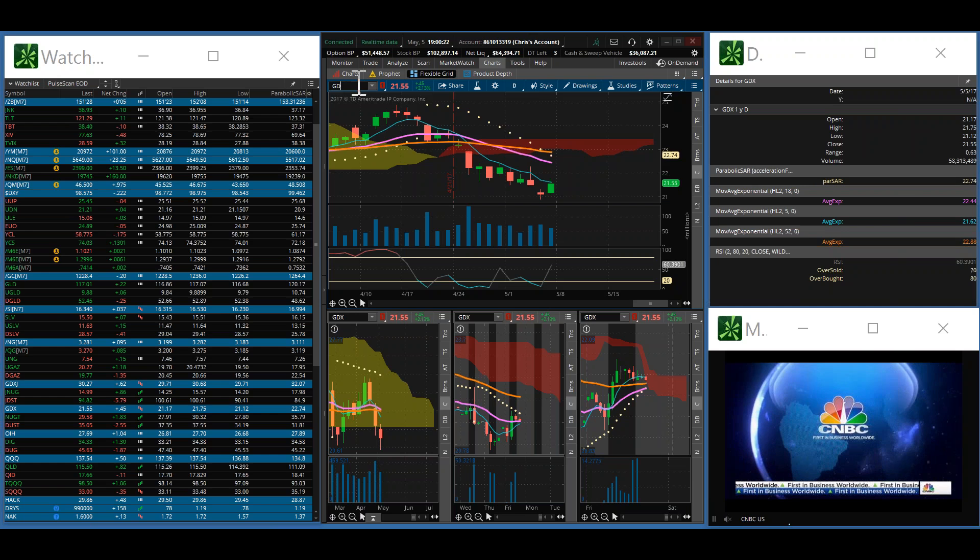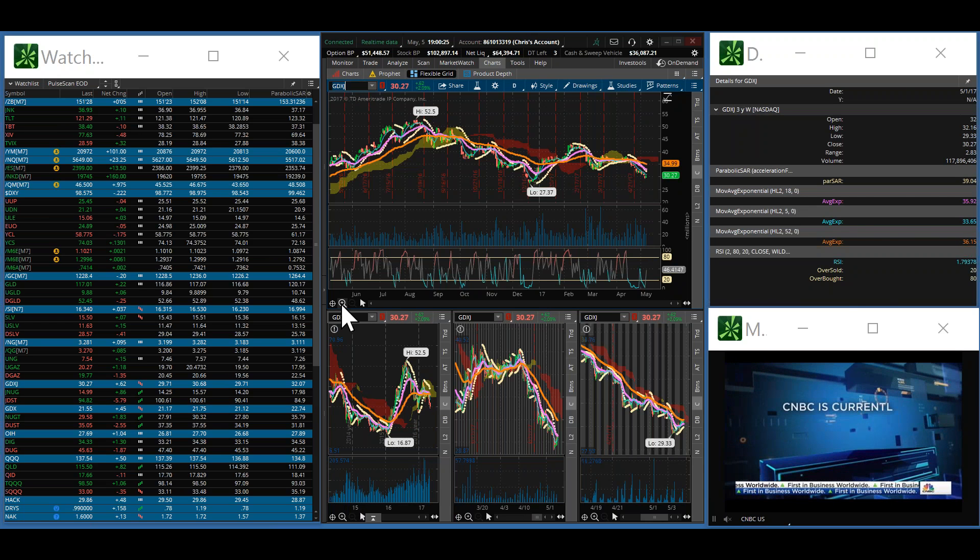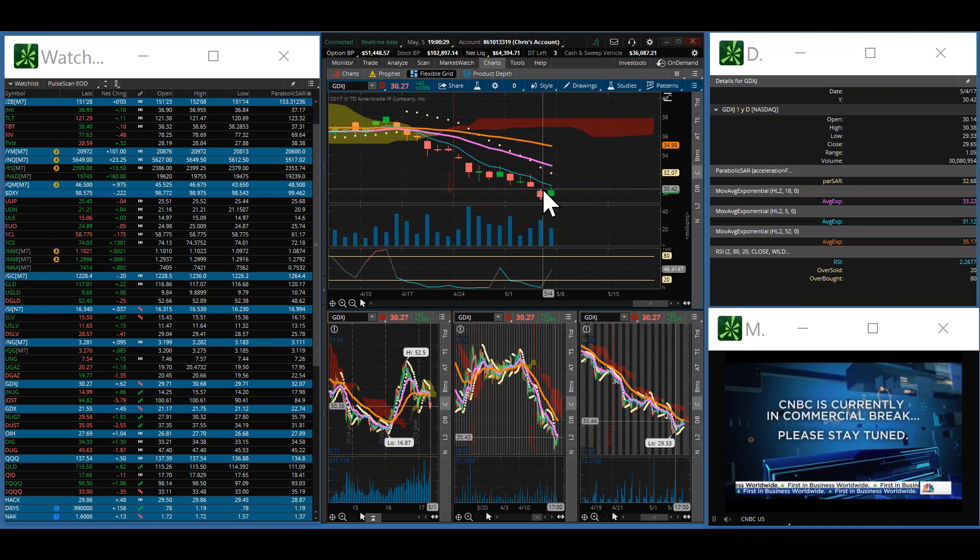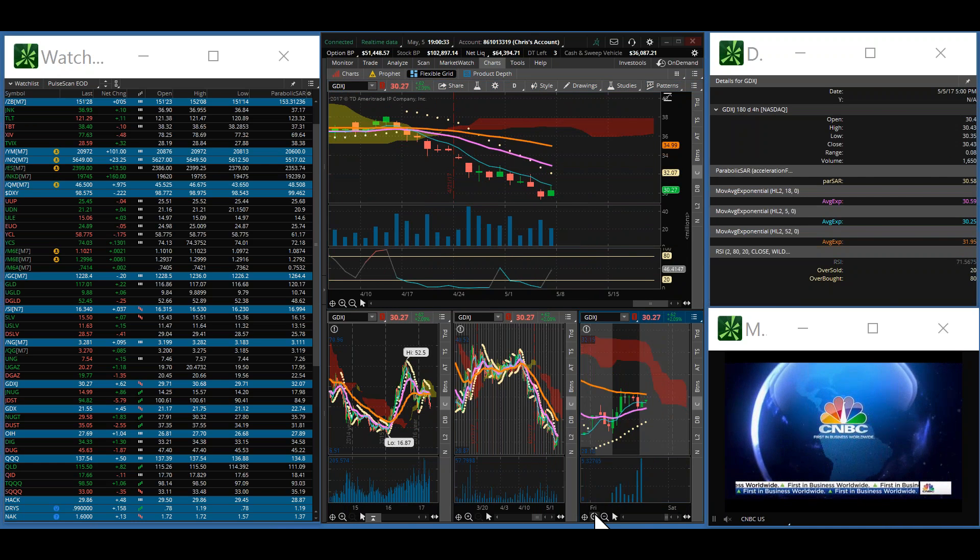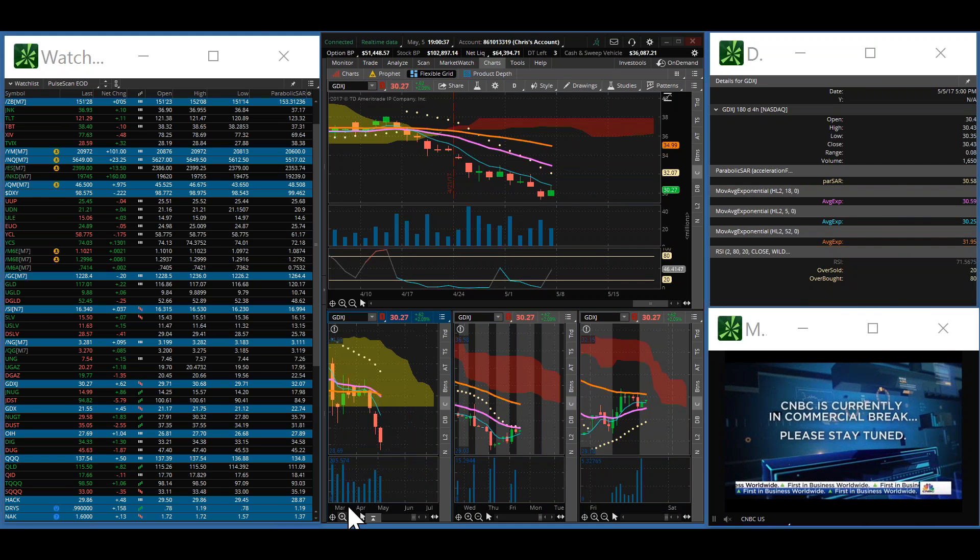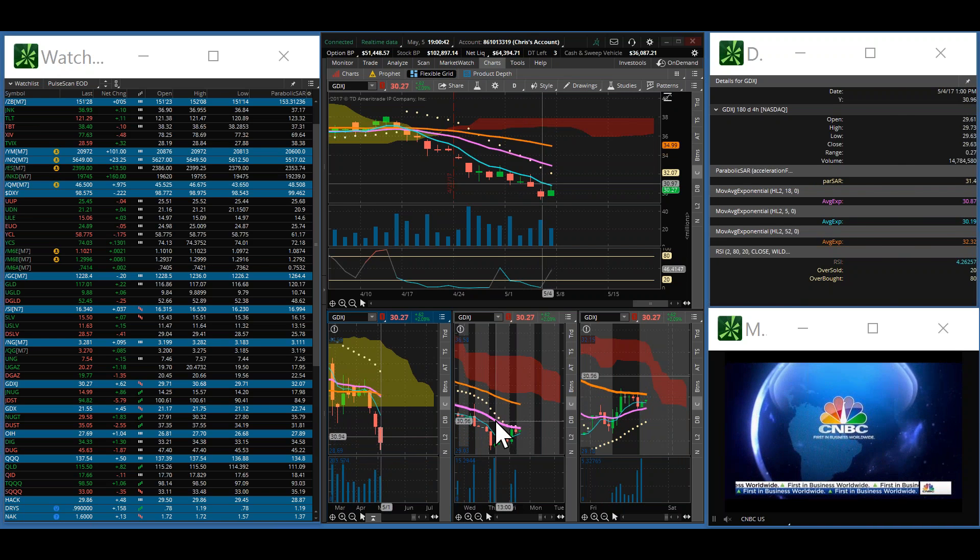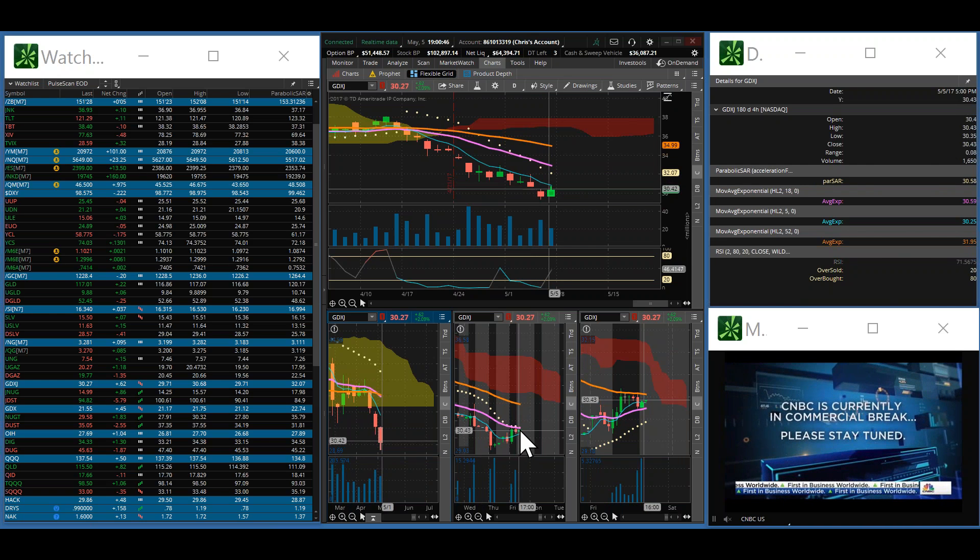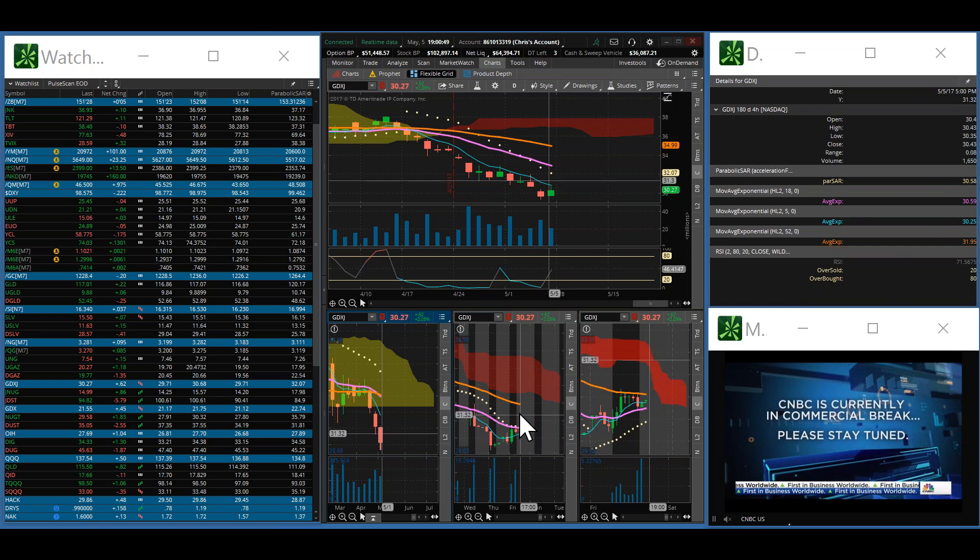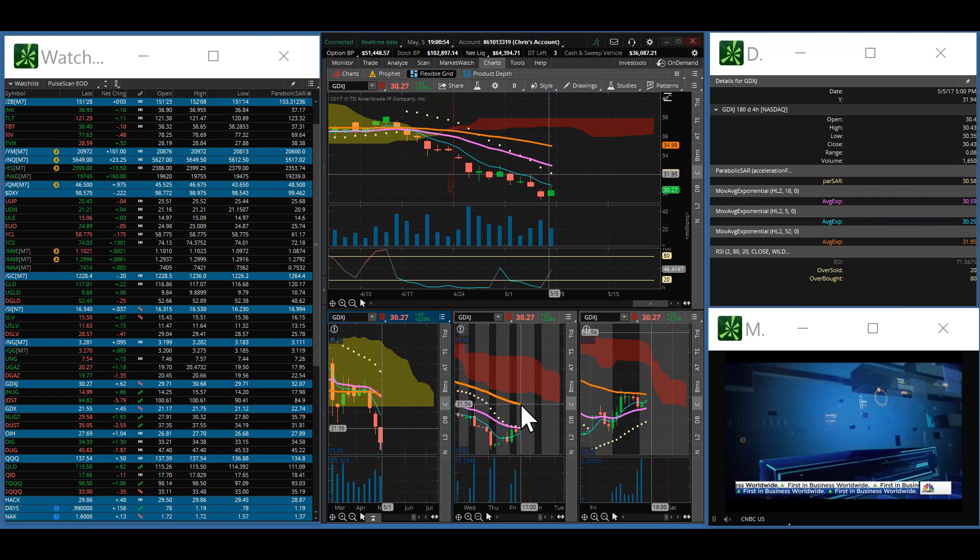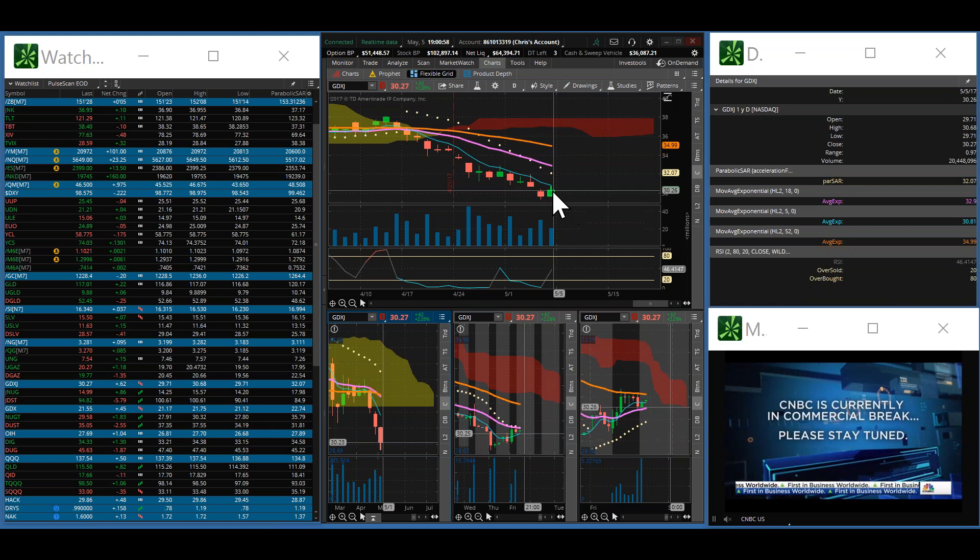Looking at your GDXJ, same thing. GDXJ has been weaker than GDX. The juniors are weaker than the big boys right now, unfortunately. Trying to get something going right in here. We're either going to break down or we're going to break out, and if we do, we could get a run back up to around the $32 handle in the GDXJ. That's something to hope for.